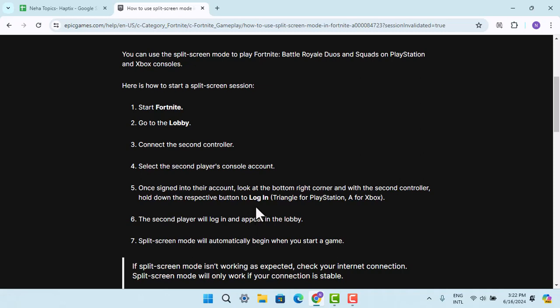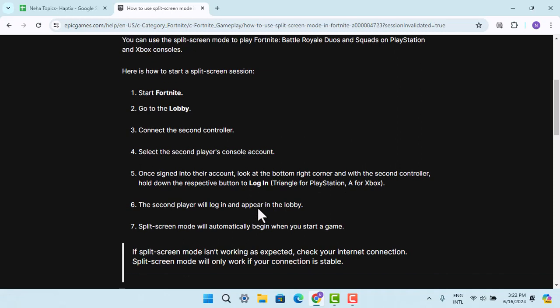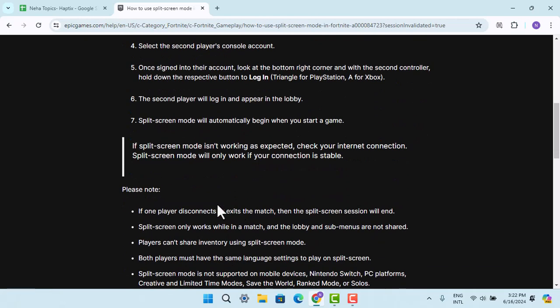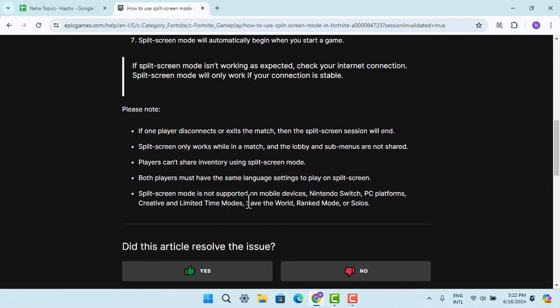Hold down the respective button that is login, then you could go ahead and login again. And then the split screen mode will automatically begin when you start a game.